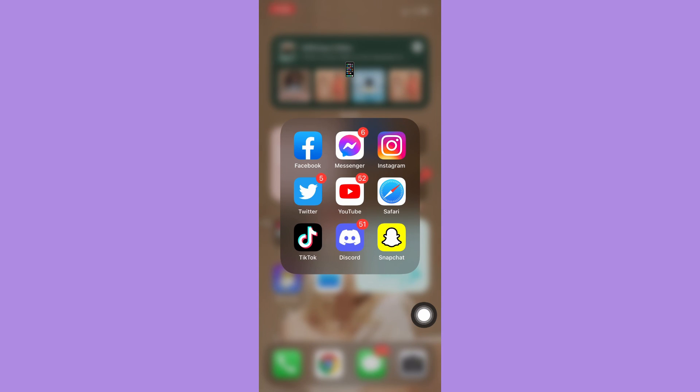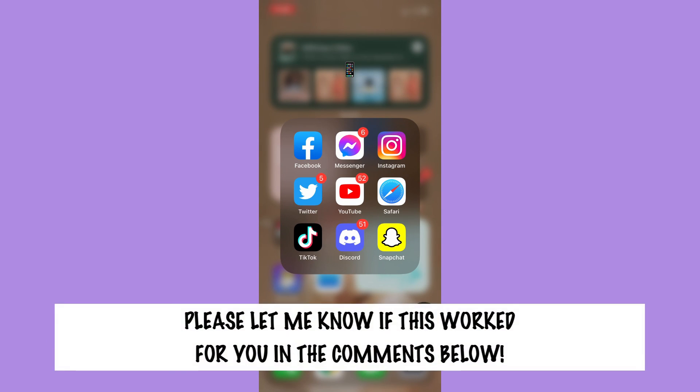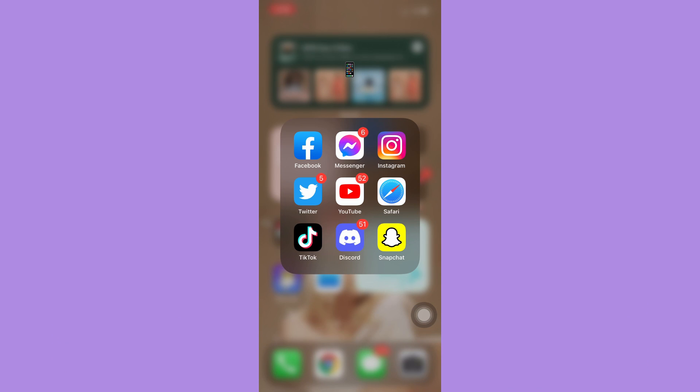That's all for this video. Let me know in the comments section if this works out for you. For more helpful tutorials like this, please subscribe to our channel and don't forget to click that notification bell. Thank you for watching and have a wonderful day.